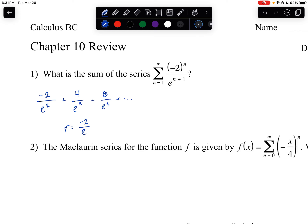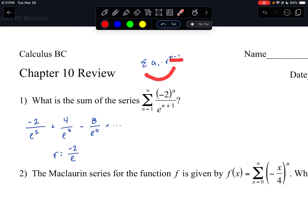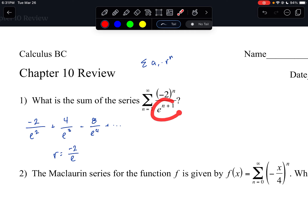Another way you can tell if it's geometric: you might see geometric series in the form of a₁ times r to the n, or sometimes n minus 1. It kind of depends on where it's starting. This starts at n equals 1, so we'd want r to the n. However, this right here is not to the nth power — it's to the n plus 1. But I can make this to the nth power if I factor out an e from the denominator.